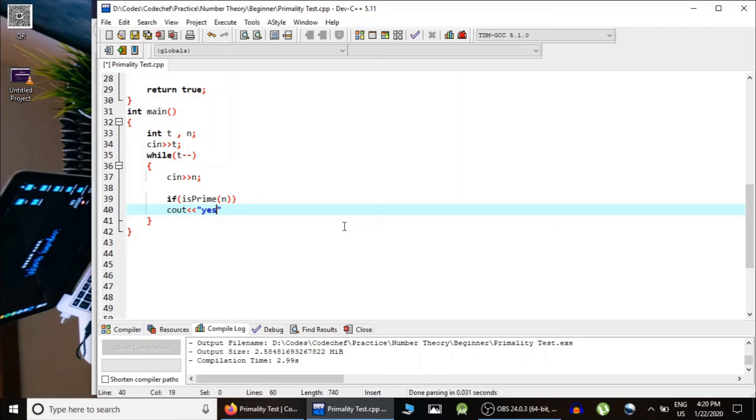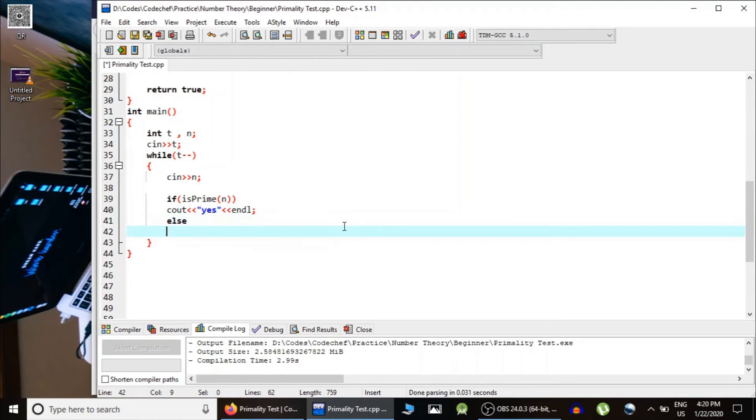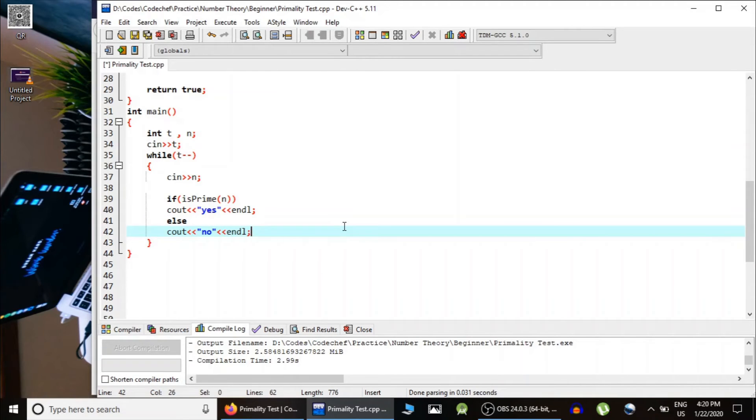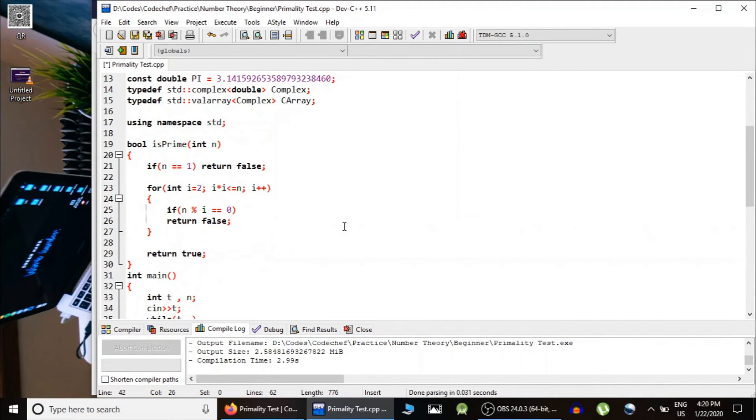we would print yes. Else, we would print no.